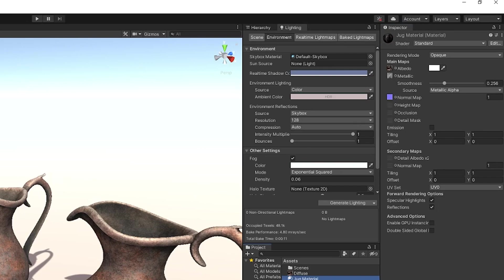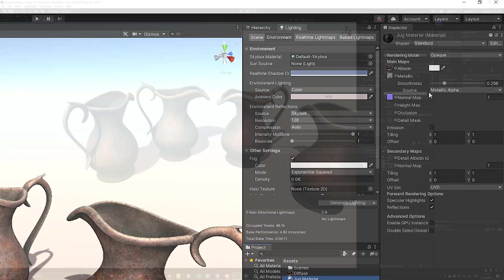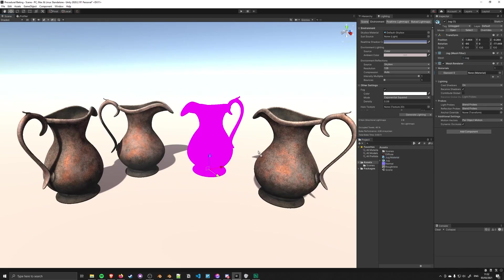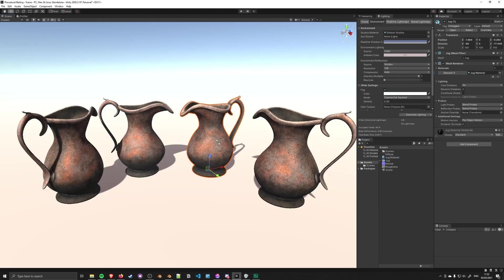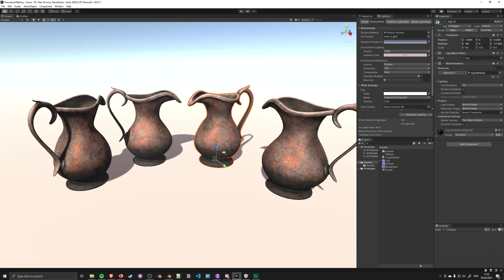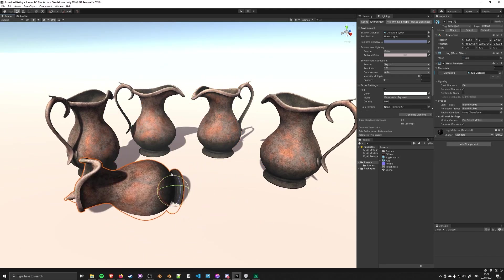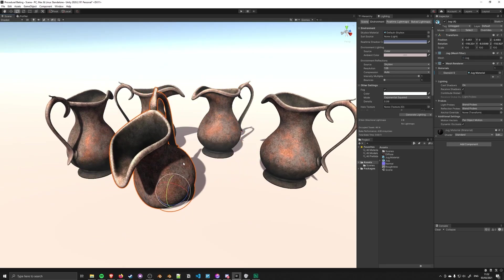When you drag a normal map into a Unity material, it will often ask you to change the settings to flag it as a normal map because it reads the data differently. Once that's done, you can apply the material to an object. Just drag the material on and because the UVs are there, it works perfectly. Now we have an object we can use in our game project.